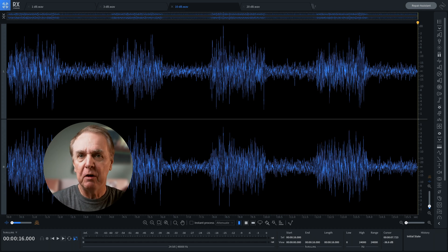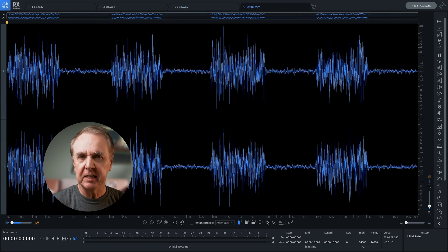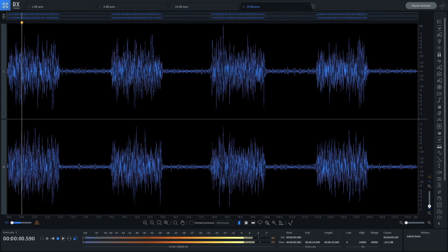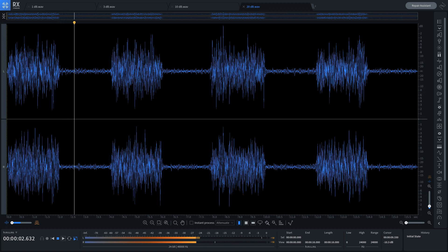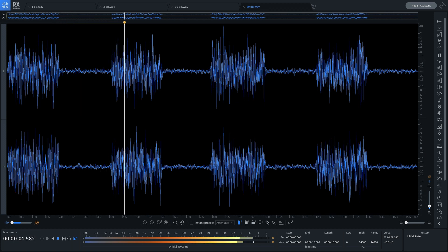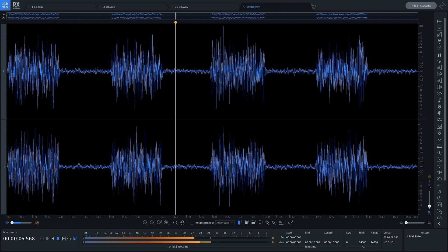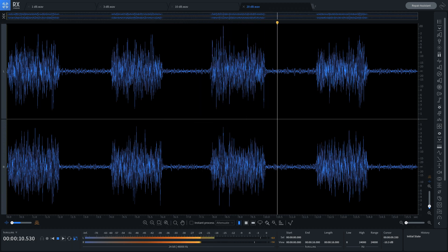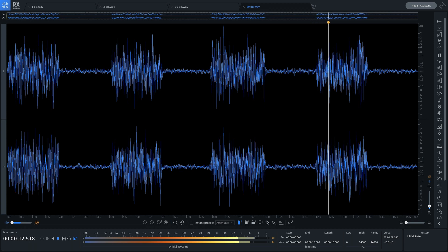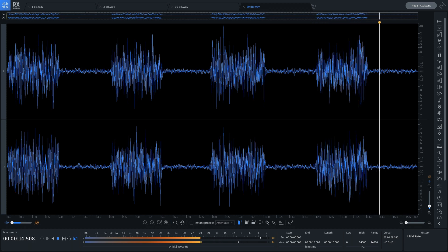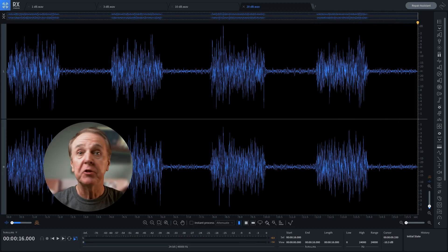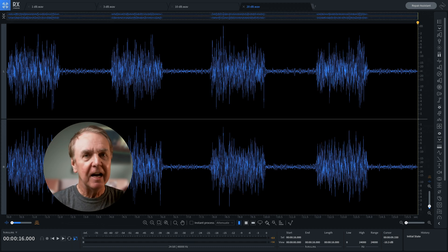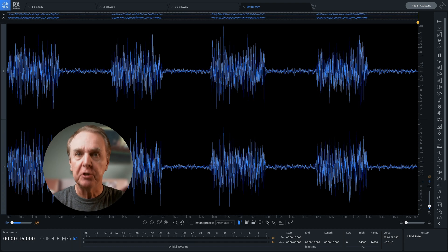We've gone large, now let's go mighty. 20 dB. So there you have it — decibels. Have a play for yourself in your DAW and see what these differences mean to your music. Thank you for listening.